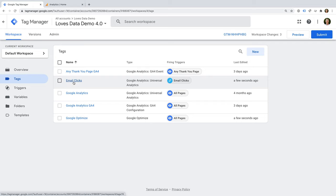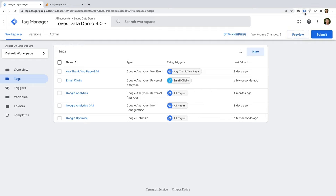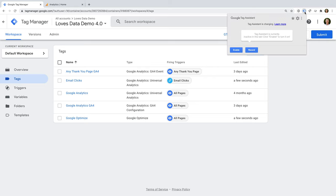We can check that our tags are triggered for the correct actions taking place on our website. You can preview your tags using any browser, but today I'm using Chrome. If you're using Chrome too, then I recommend installing the Tag Assistant extension for Chrome. Installing the extension means that your website opens in a new browser tab instead of a new window, and it also adds a visual icon for each page you preview. I've included a link to the Chrome extension in the description below this video.